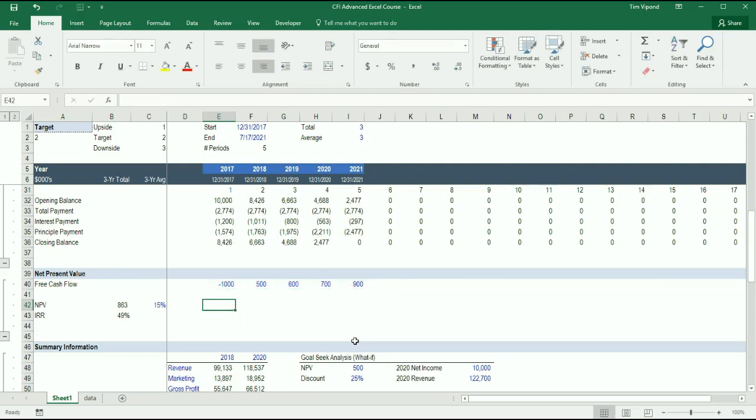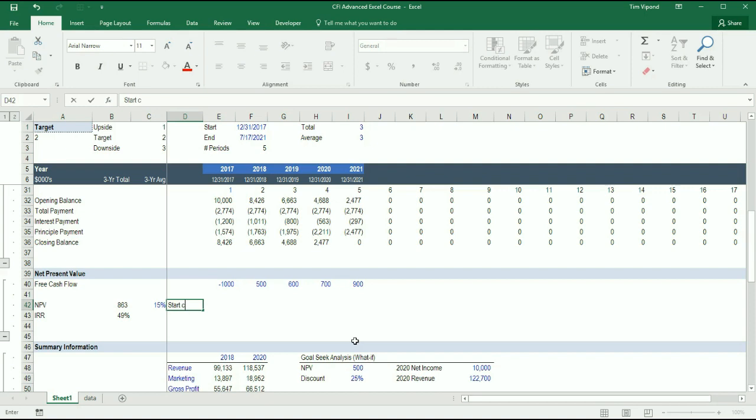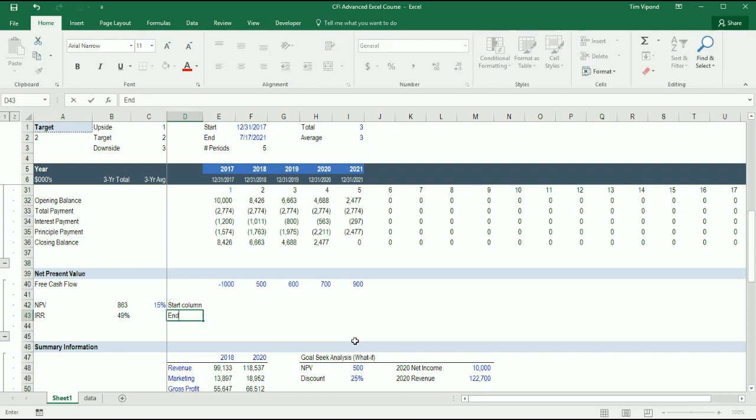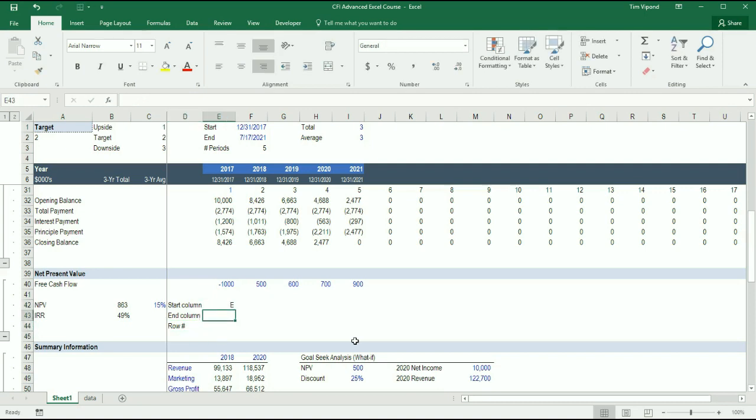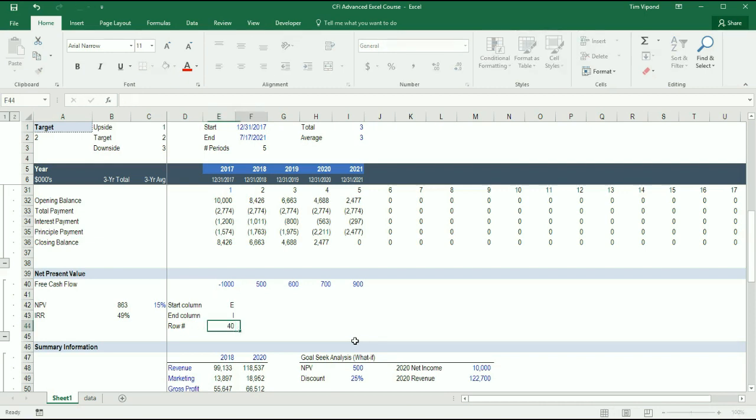INDIRECT is going to replace the actual linking with just the names of those cells. And what I mean is this, I'm going to say here, Start Column, End Column, and the Row Number. So the starting column is column E. The ending column is column I. And the row number is 40.